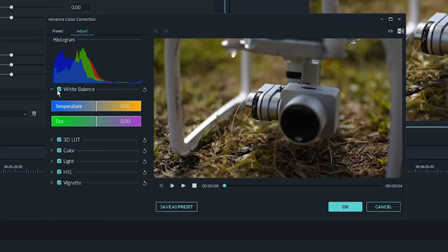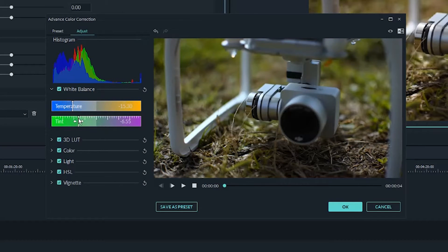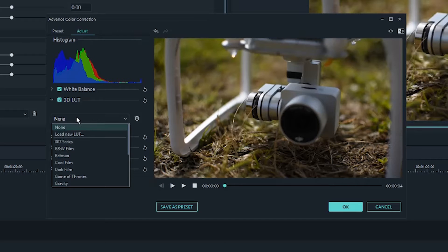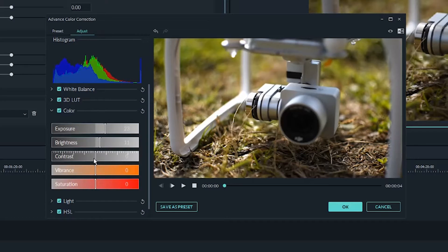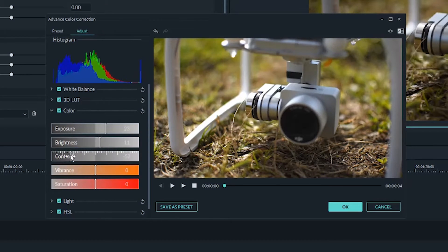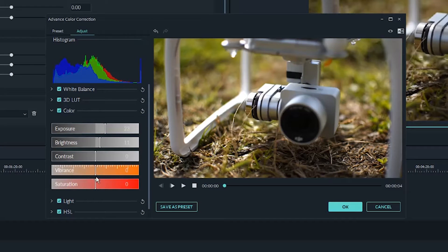Here we've got all of our white balance tools right at the top, so things like temperature and tint. We've got LUTs, which I will be going over later in the video. We've got our color panel, so we can control things like exposure and brightness, both of which are pretty similar, as well as the contrast, and then we've got vibrance and saturation.